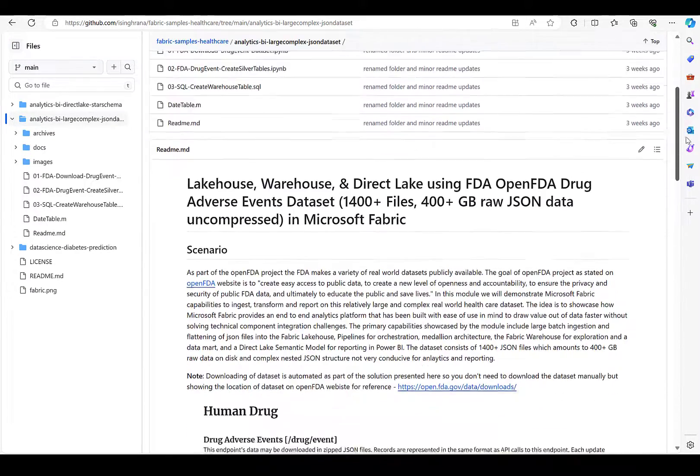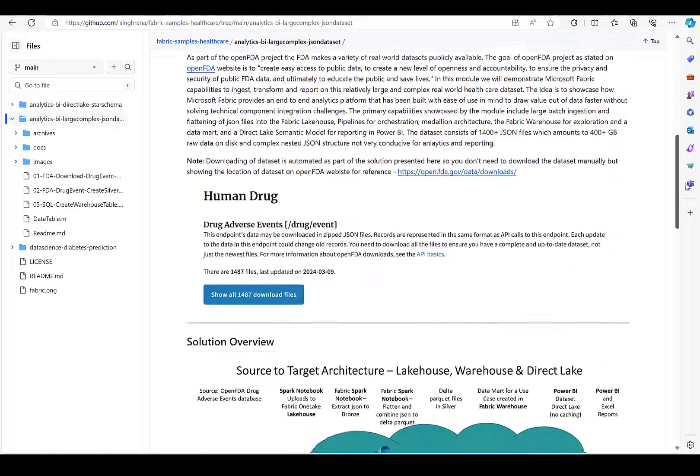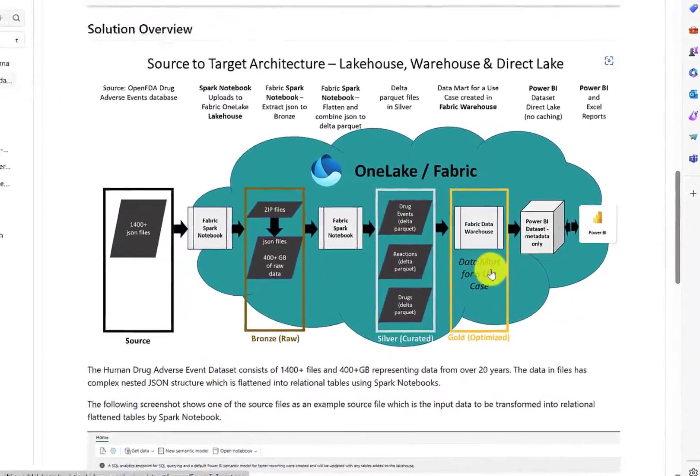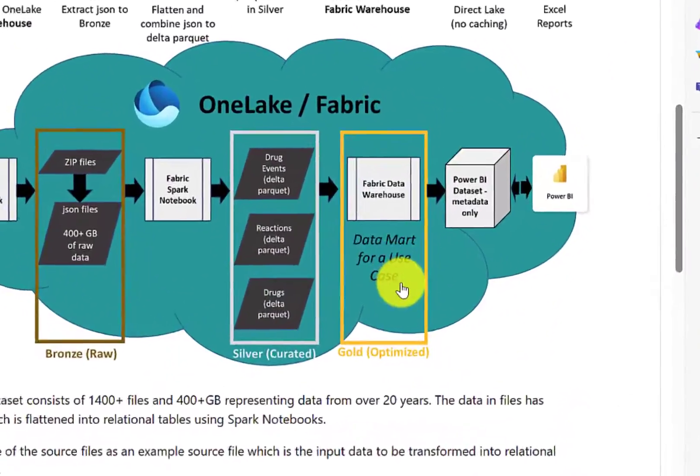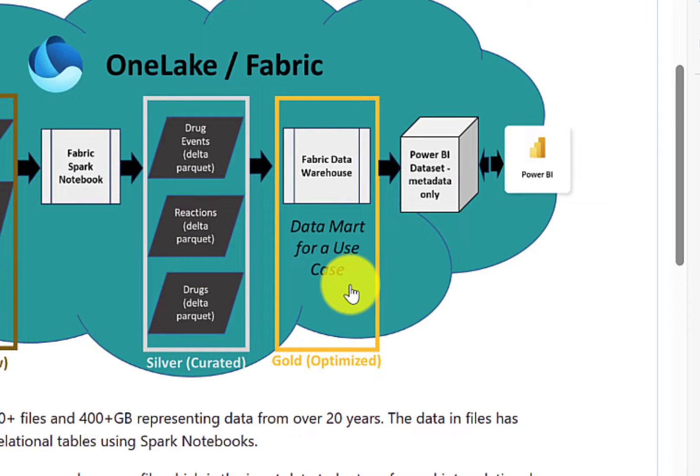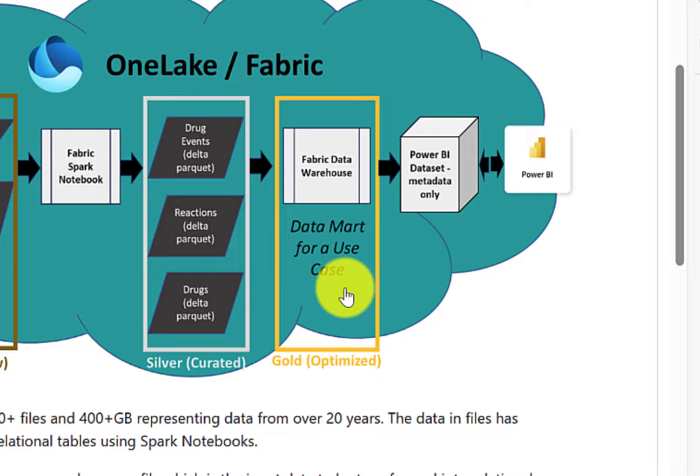The link is included in the description of the video. Looking at this diagram, we have the Fabric Data Warehouse being used as a gold layer, and I will connect to that using SQL Server Management Studio to demonstrate how that works with ENTRE ID, which is the identity-based access to the Fabric Data Warehouse.